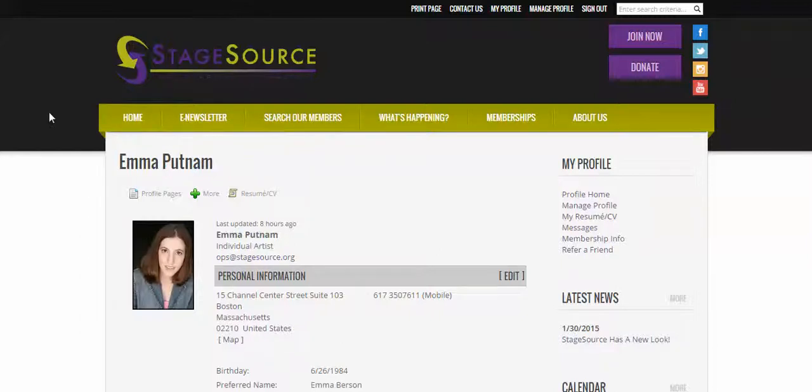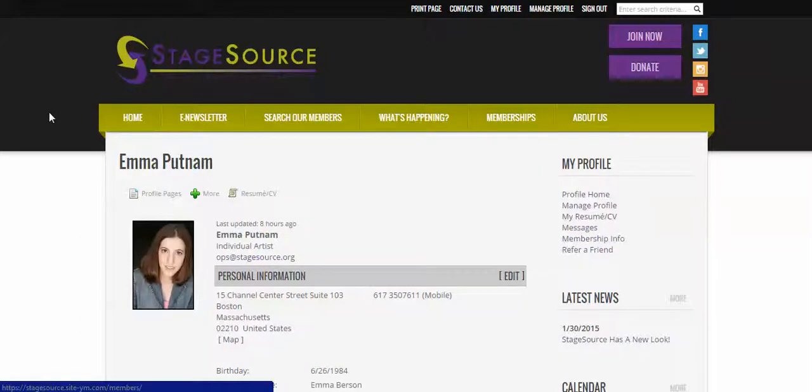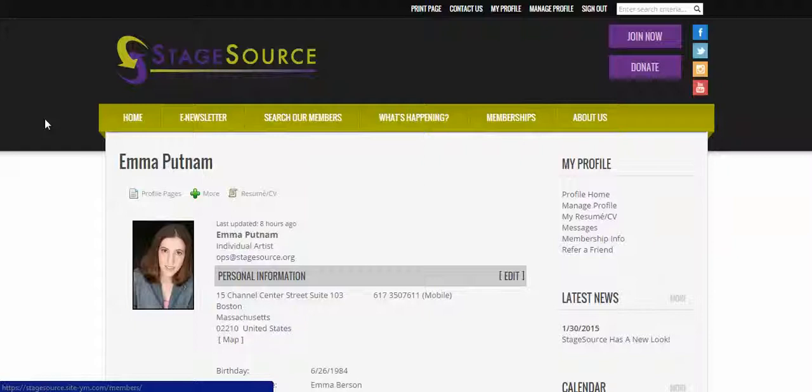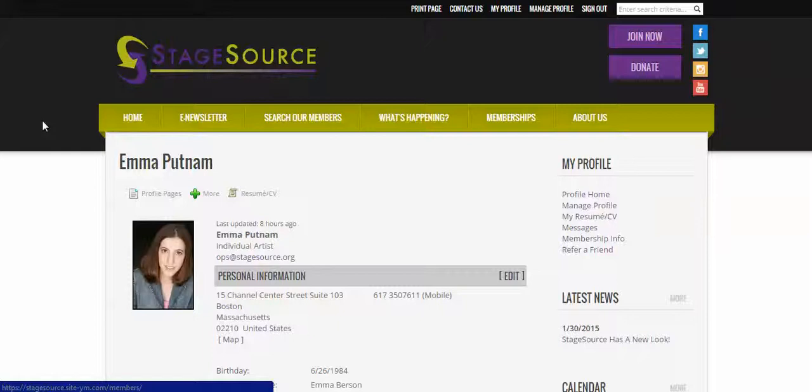Hi, everyone. This is Emma, your Operations Coordinator for StageSource. I'm here to do a video on how to subscribe to your weekly e-news as well as to your daily e-news, which is a new feature that we have on this site.